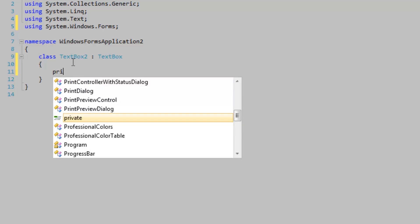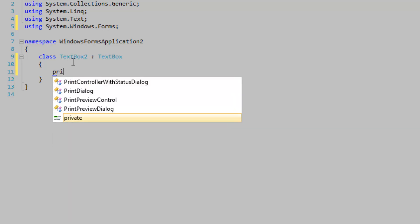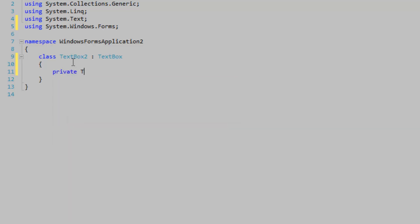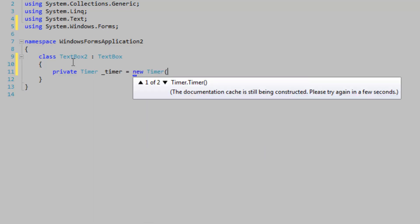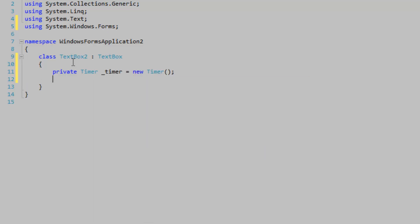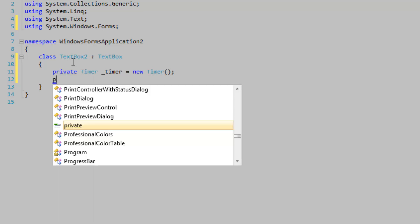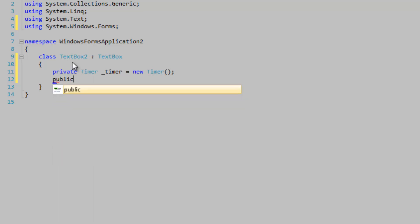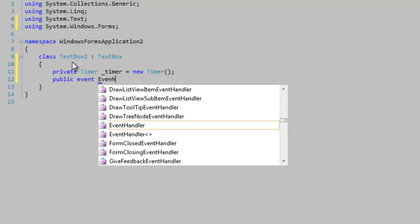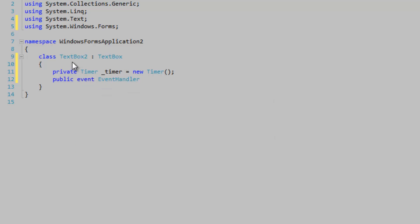We're going to add our timer in there. It's going to be a System.Windows.Forms timer, and we're going to define our hook for our event. So public event EventHandler, and we're going to call it TextChangedDelayed.